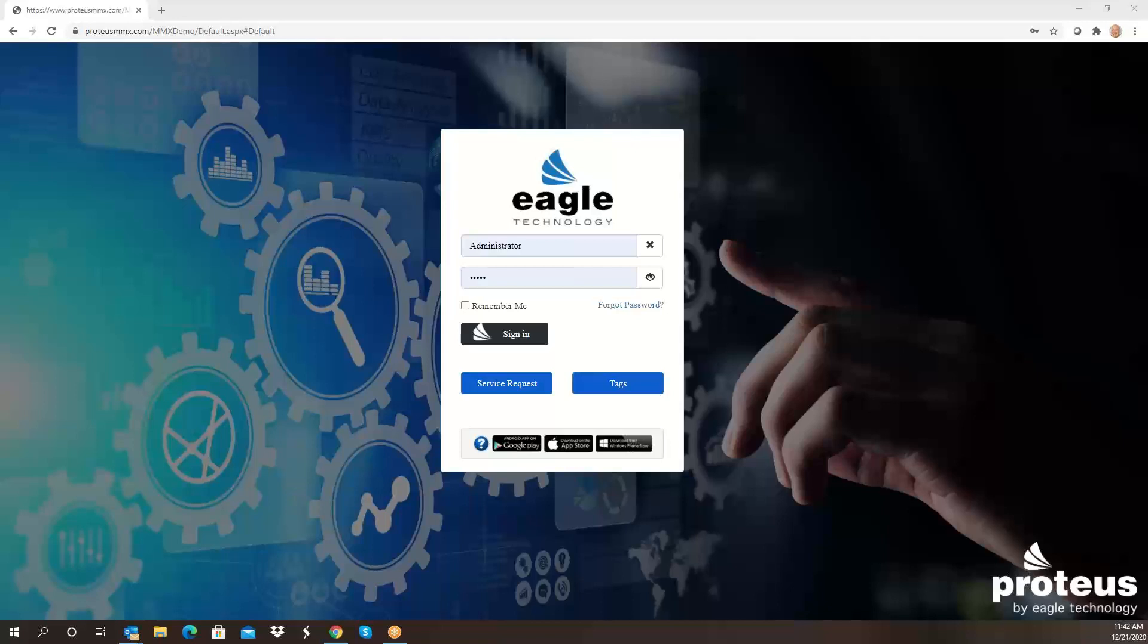Hello and welcome to an overview of Proteus MMX release 3.14. Today's presentation will be at a fairly high level, and at any time if you have questions or would like to see more information relating to Proteus MMX, please feel free to contact us at sales@EagleCMMS.com.